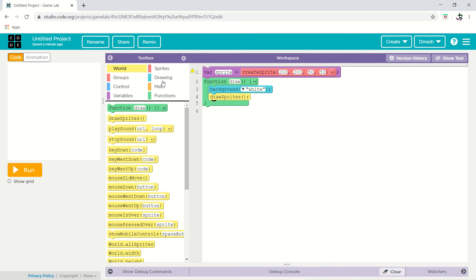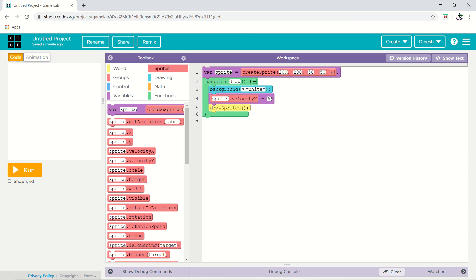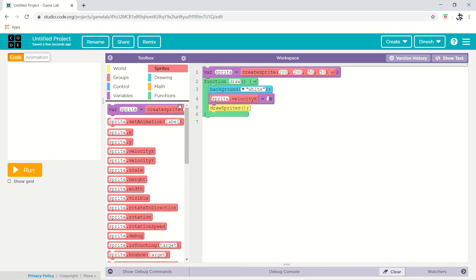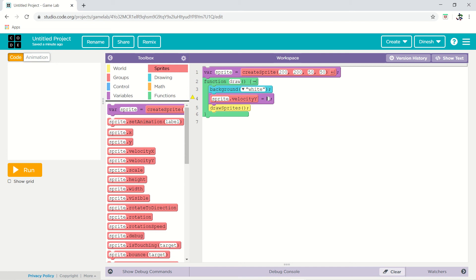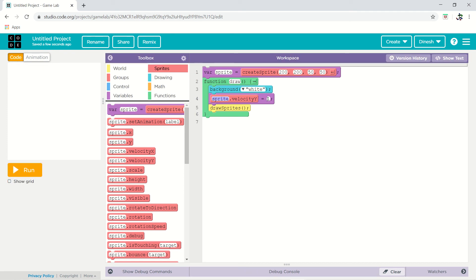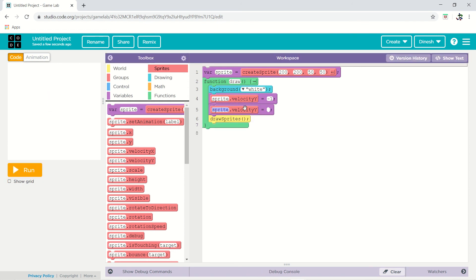Now for movement — go to sprite and set the velocity on the x-axis. Velocity x means the sprite, the box, will move in the x direction. Positive means the right-hand side direction, with a speed of one. You can see it moving. Now if you want the sprite to move in the y direction — positive y is downward, and negative, like minus 1, will move it upward.